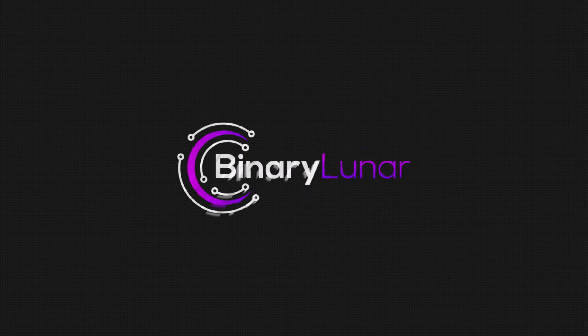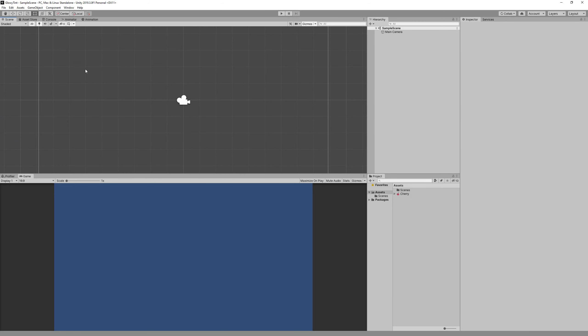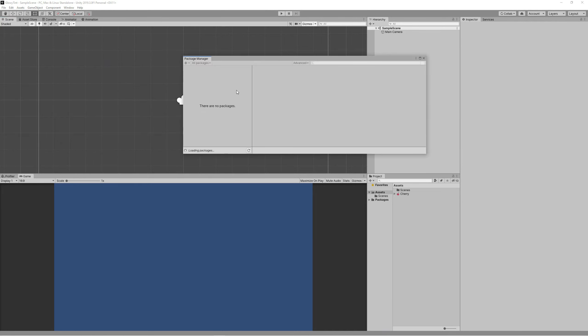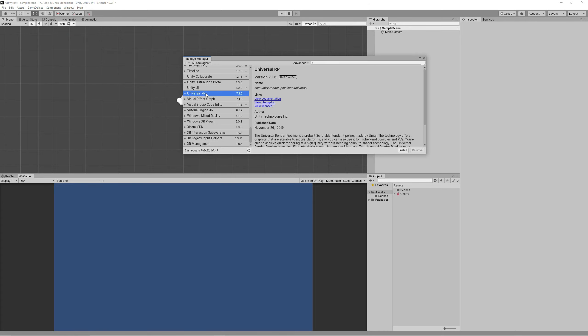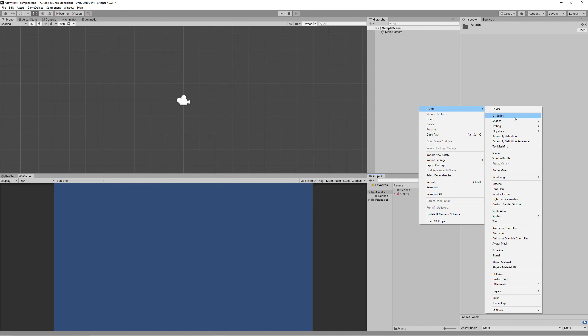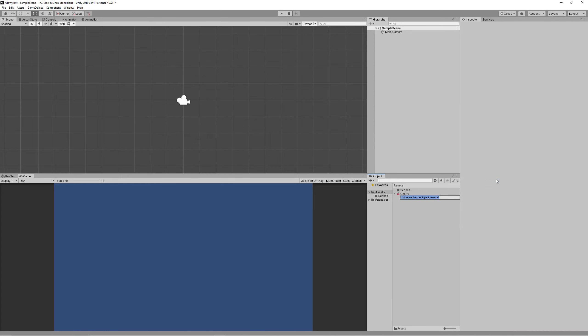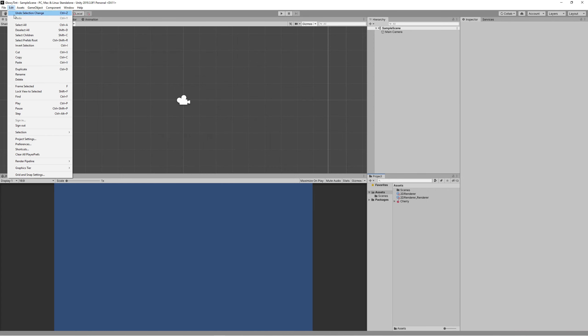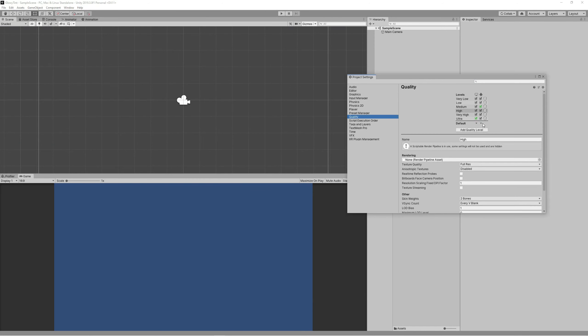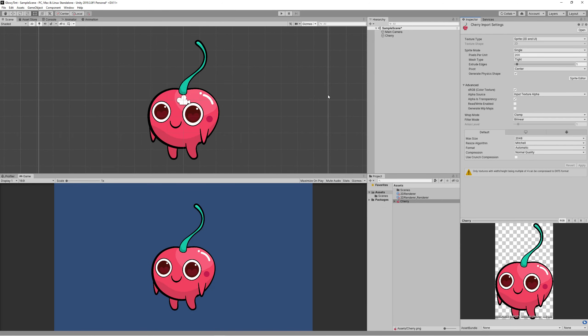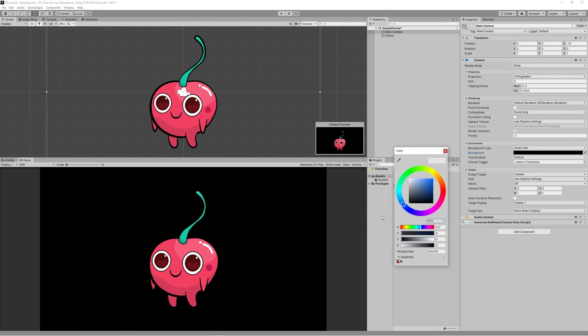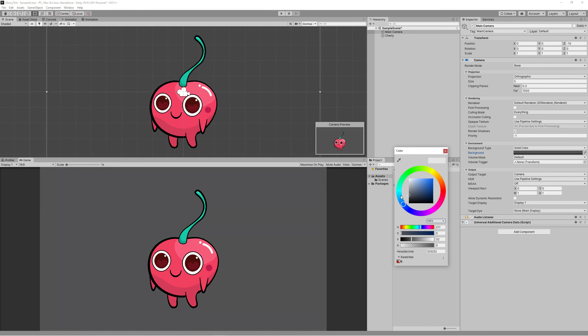I just created a new 2D project, then I went to the package manager and installed Universal Rendering Pipeline. After that, you just need to create a new rendering pipeline and assign that as the default for the graphics and the quality in the project settings. Then I brought a character which I created previously by copying the idea from a Telegram sticker called Cherry.